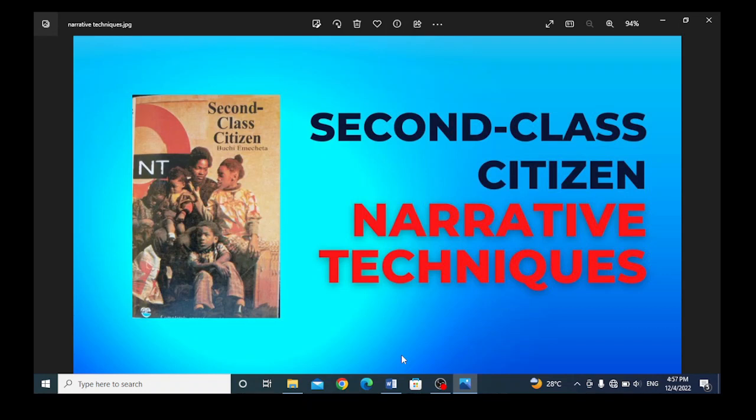I have earlier discussed the plot summary of the text and the chapter by chapter analysis of the text. The next is the narrative techniques used in the text. I have also discussed the themes as well as the characters.